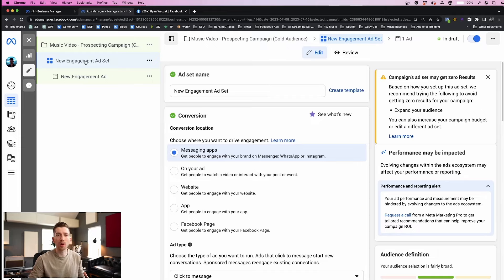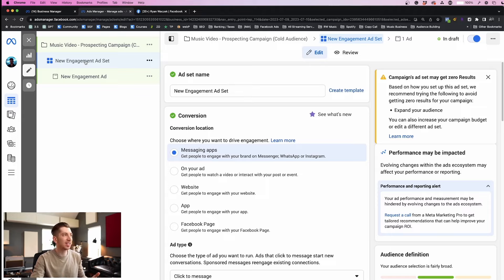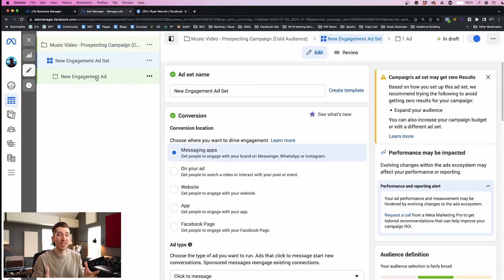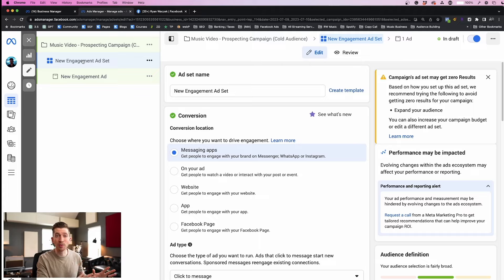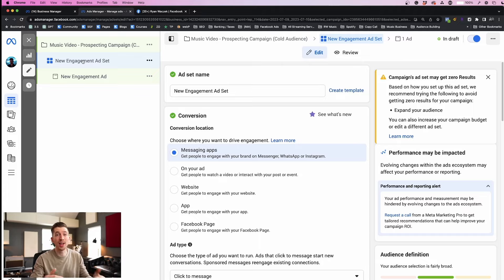Now remember the campaign, ad set, and the ad creative all have their own settings but they work together to create our full advertising setup. For example, we already set up our budget on the campaign level so you won't need to do that again on any of the other levels of the setup.